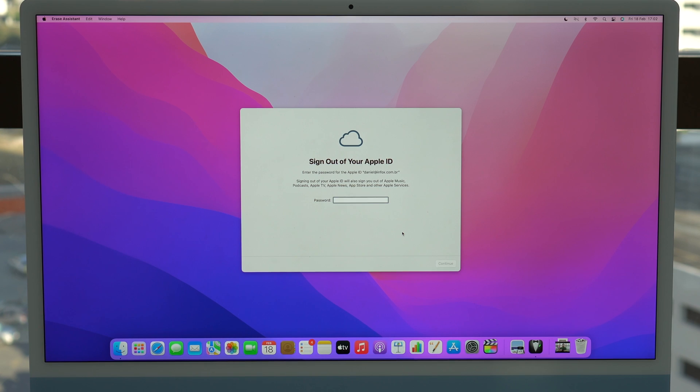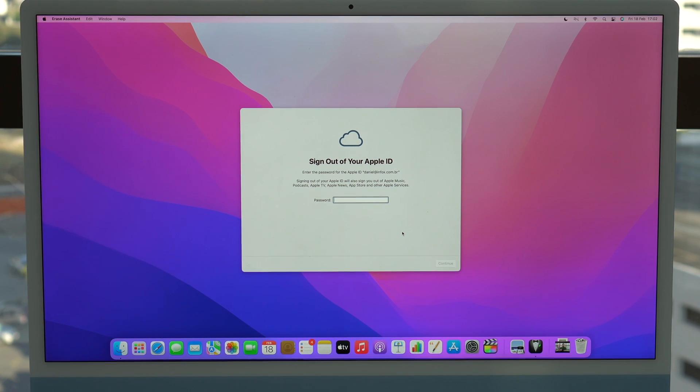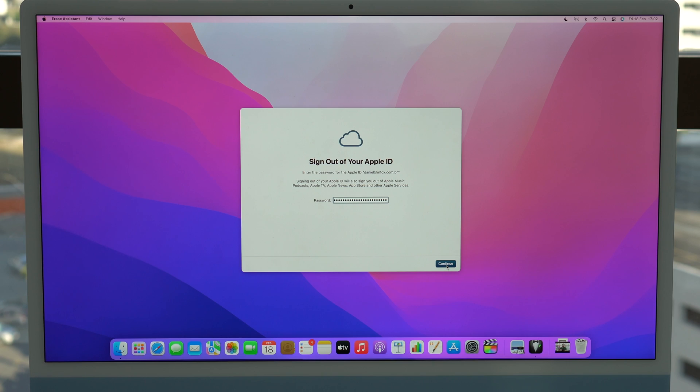Now it's going to need to sign out from the Apple ID, of course. So type in your password for your Apple ID in order to unlink your account from your Mac. Just click on continue.